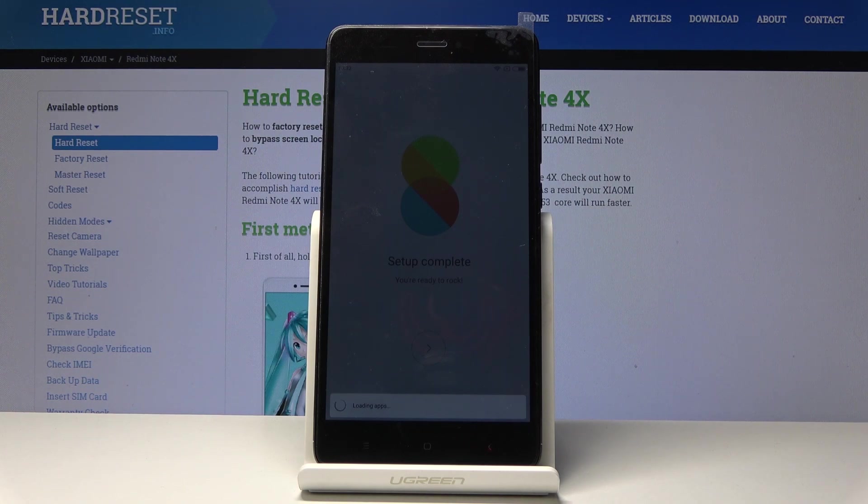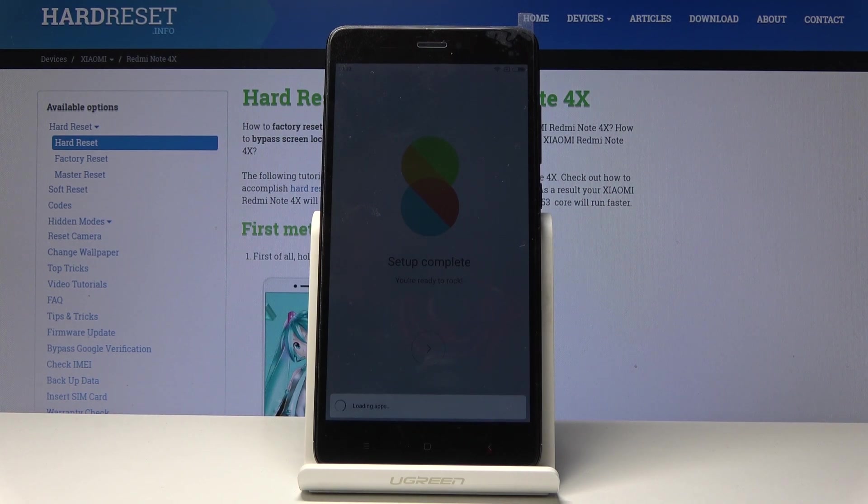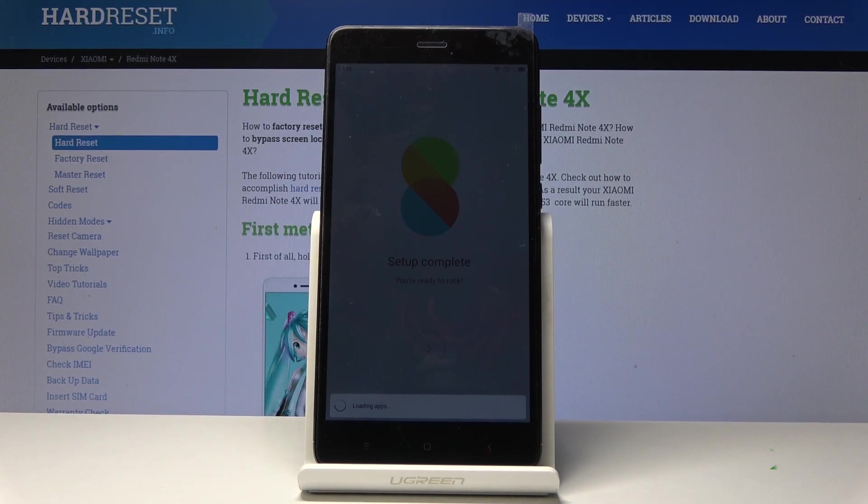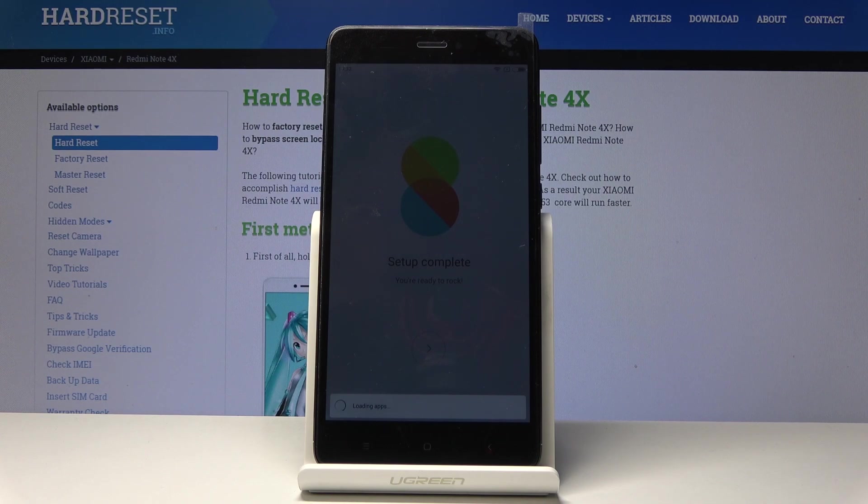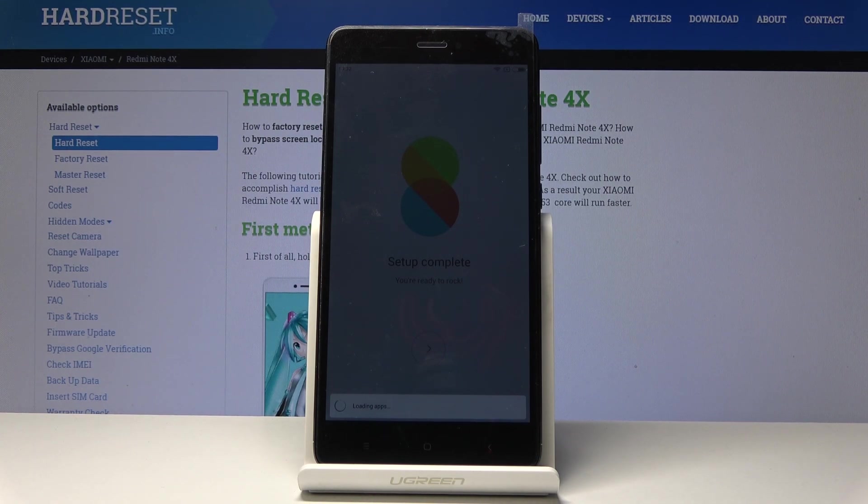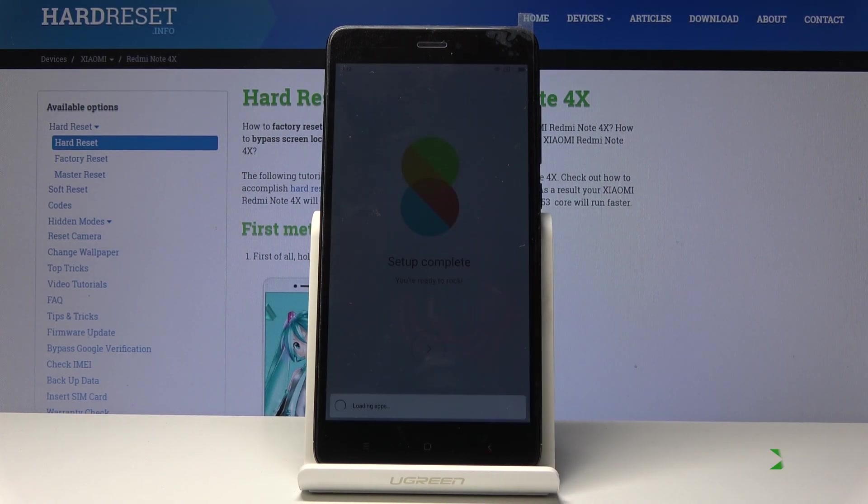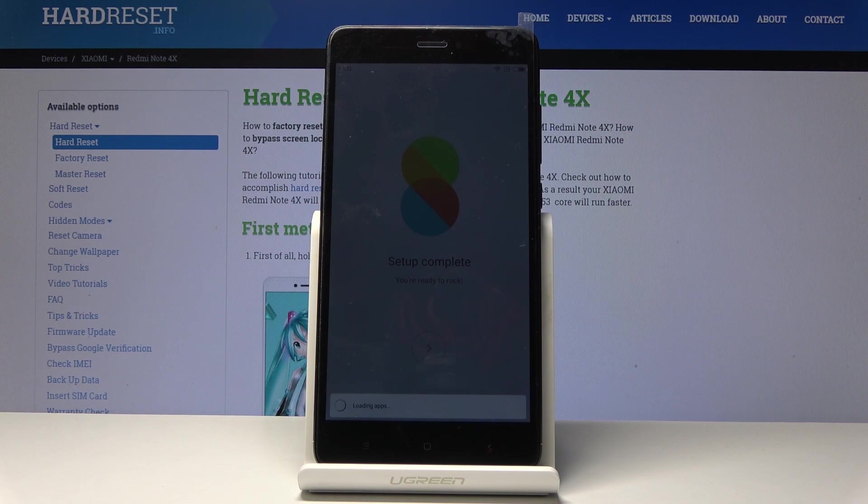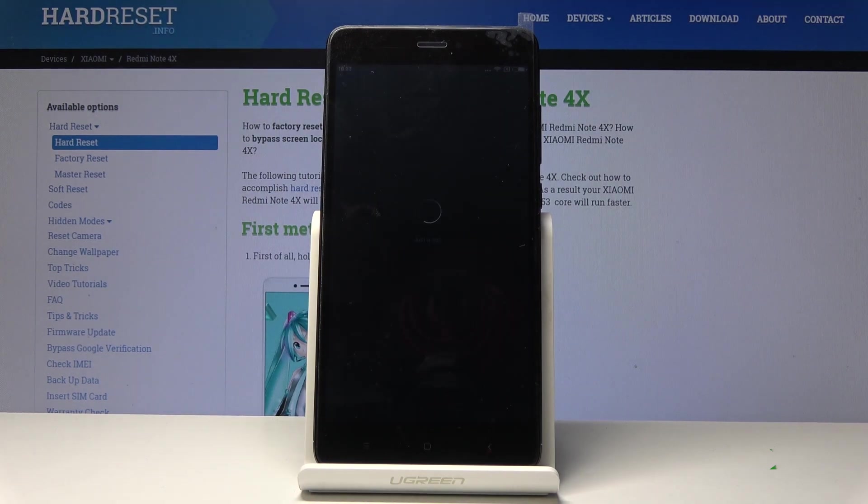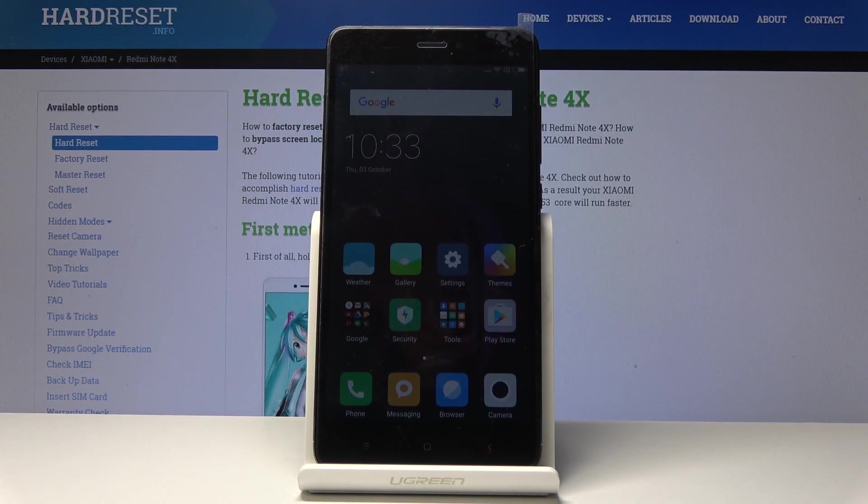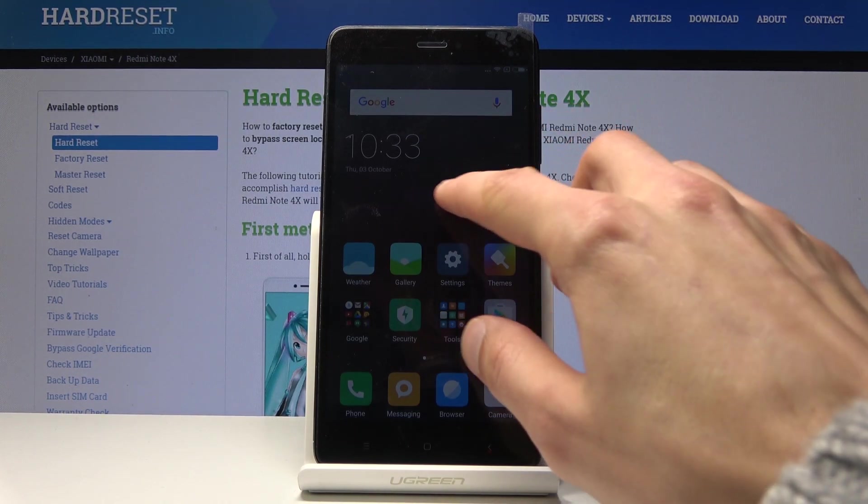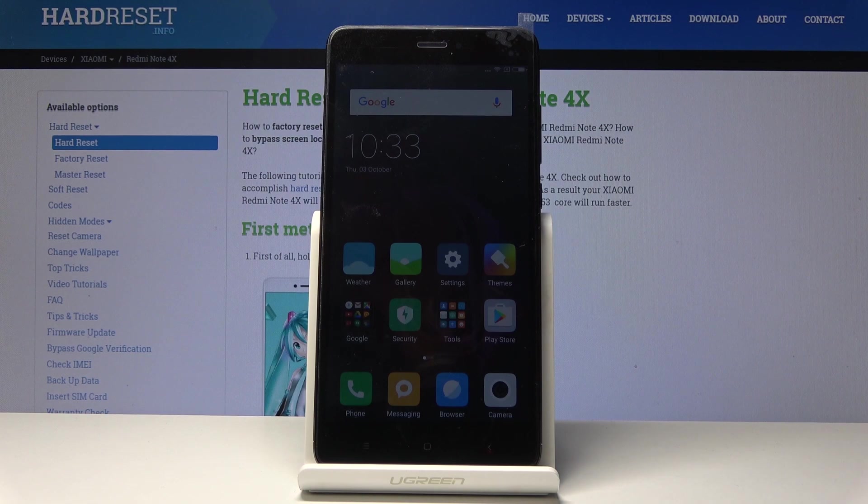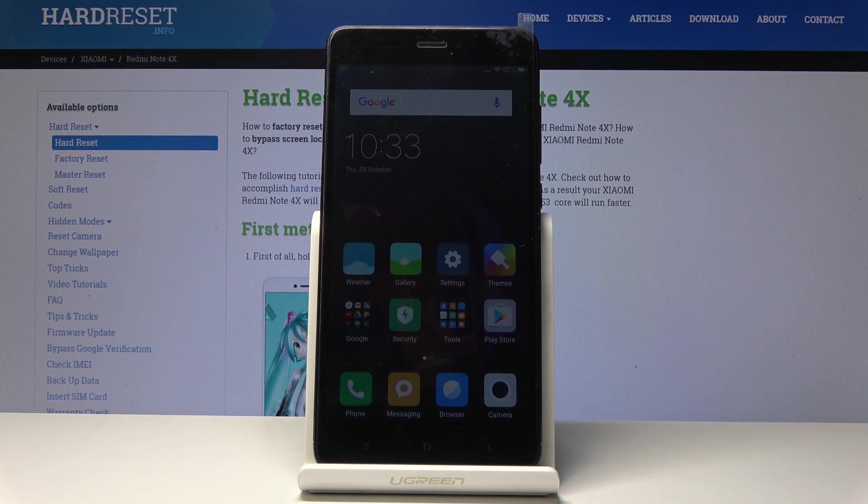Give it a moment and once it's finished it will then be on the home screen of the device. And there it is.